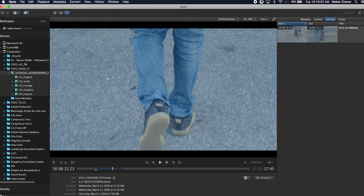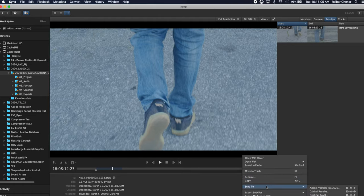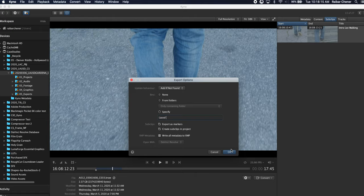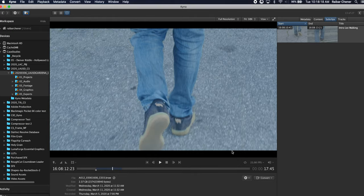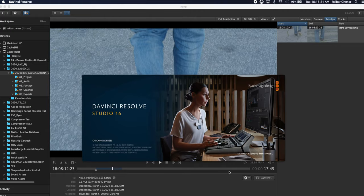That being said we could take this clip right now and send it to DaVinci Resolve. So I'm in here, I'm going to specify a bin that I want to put it in so I'll just say LAUSD BRAW and I'll say okay. It's going to launch DaVinci Resolve 16.